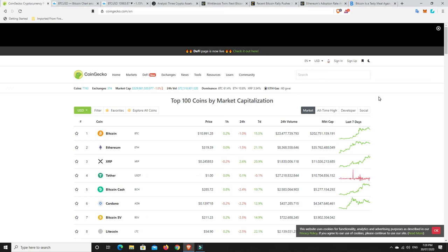G'day YouTube, 1MJ here and welcome back to my channel. Well, lots of really exciting news today, but I thought I'd start off going over to CoinGecko here and we can just have a look at where things are at in the market at the moment.